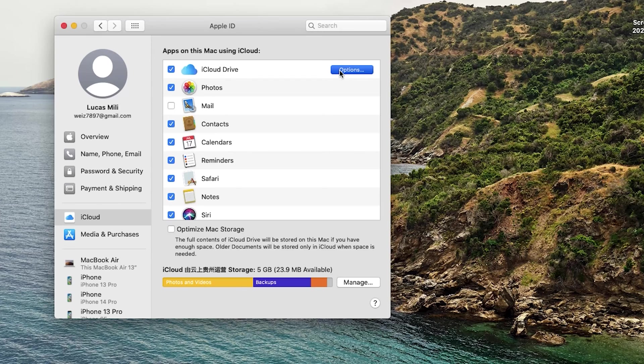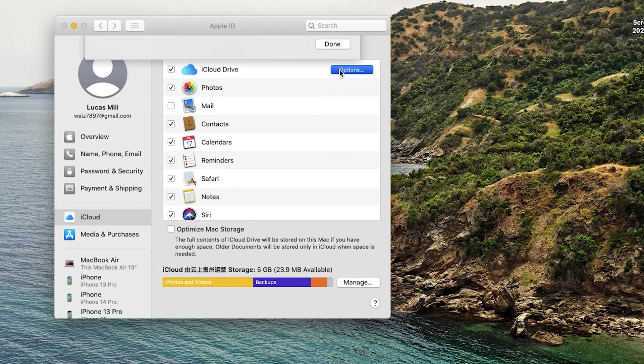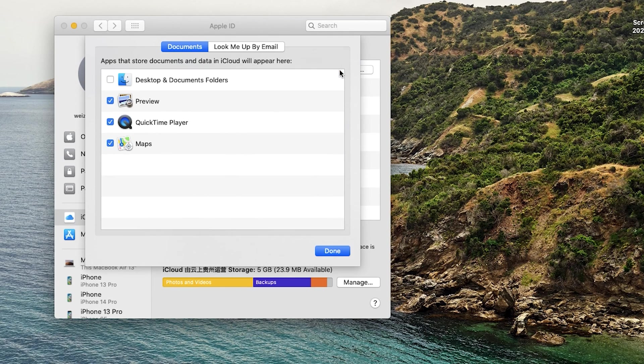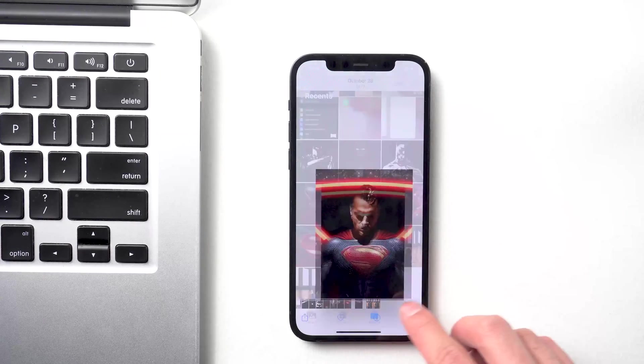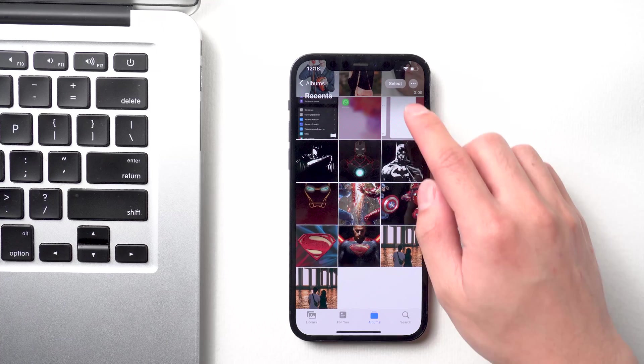And make sure you have turned iCloud Drive on in your Mac and check the box next to desktop and document folders. Then go back to iPhone. Select the files you want to transfer.